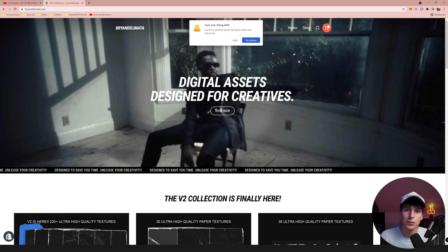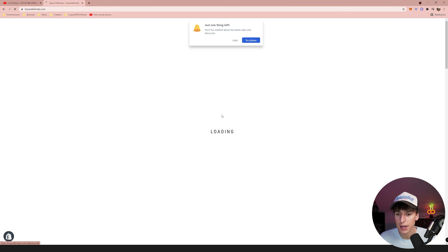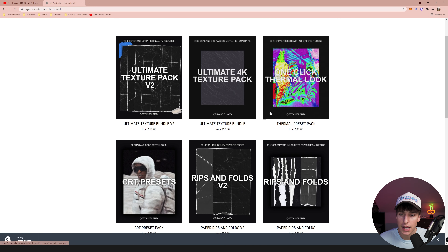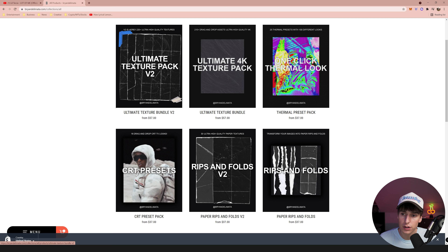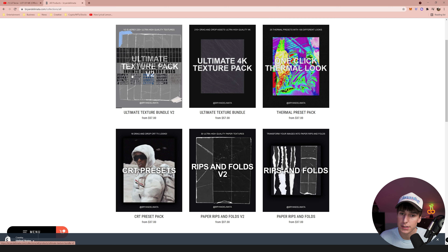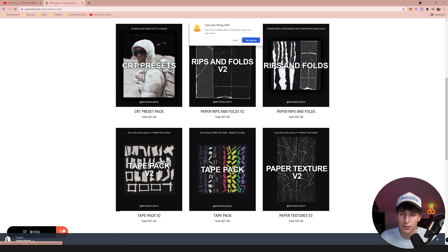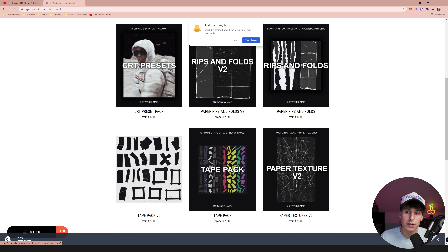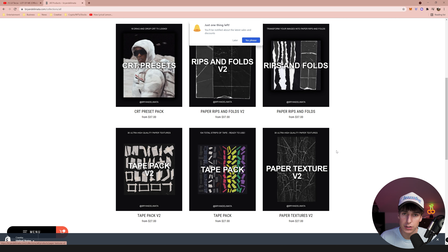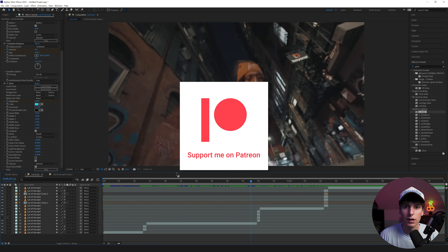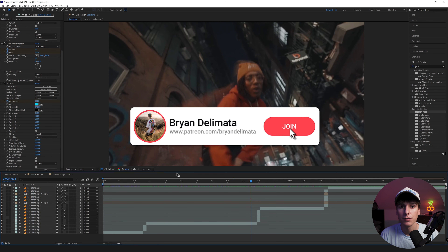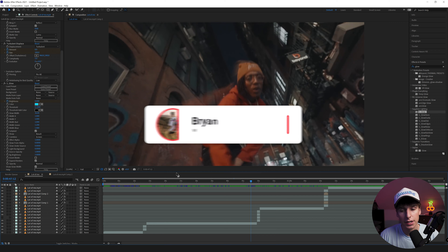Before we get into the video, if you want to support the channel and get some editing assets, you can check out my website briandalmata.com — link down below. We've got the texture pack, thermal pack, CRT pack, and more that will help you edit music videos faster and give you some unique looks. Also, if you want to follow along, I upload all the project files to Patreon for all my tutorials.